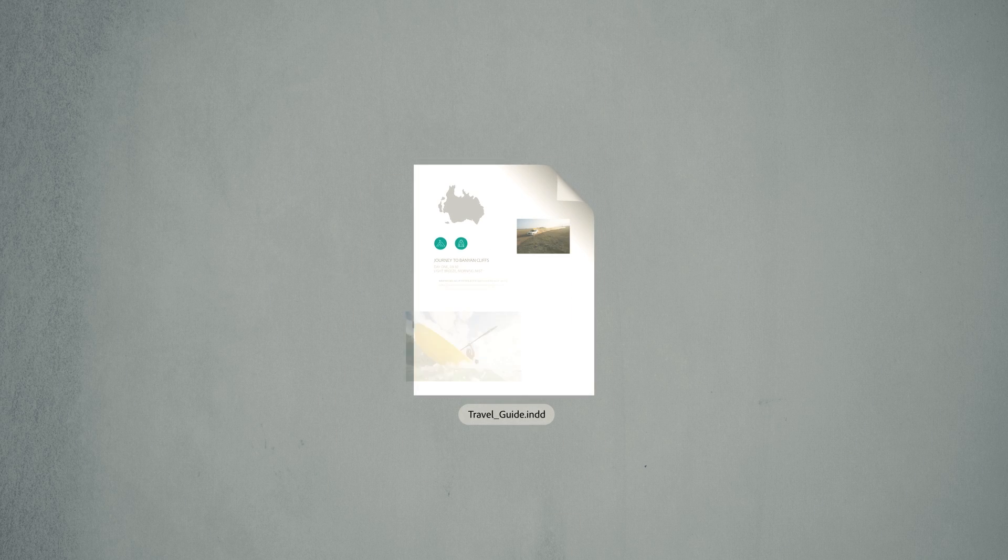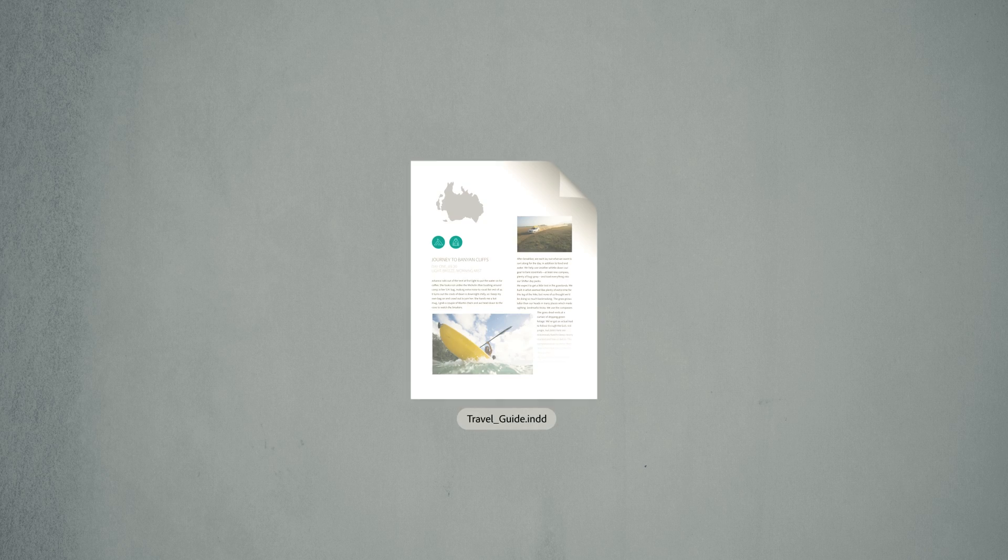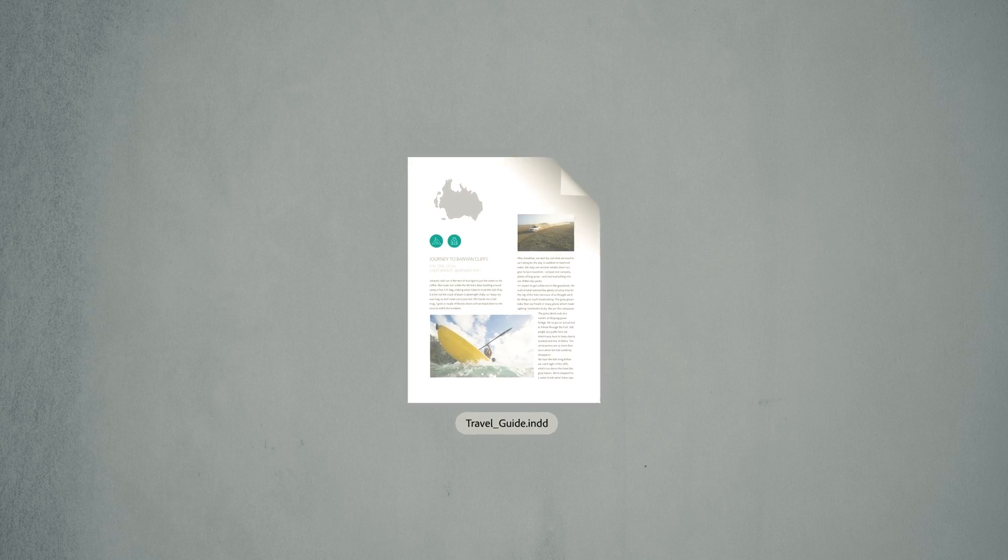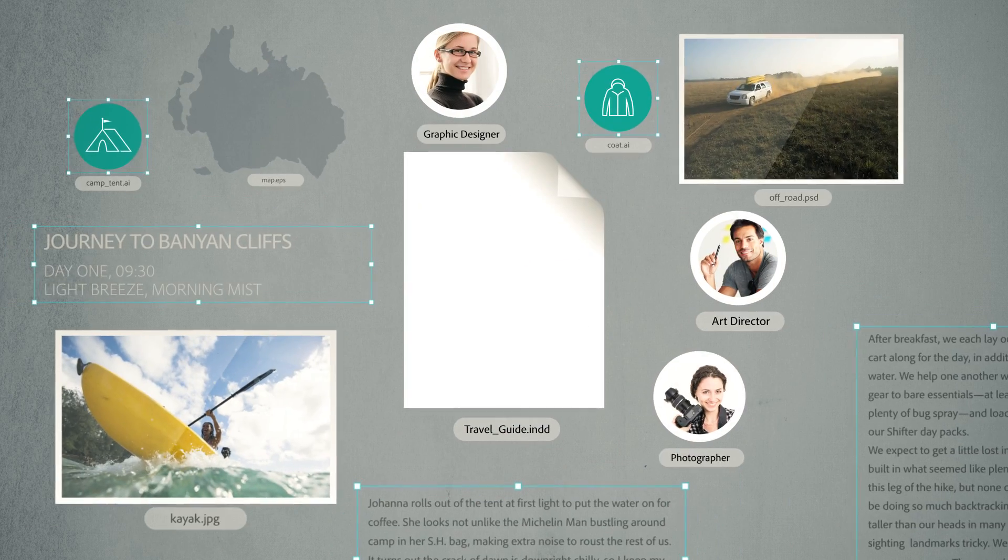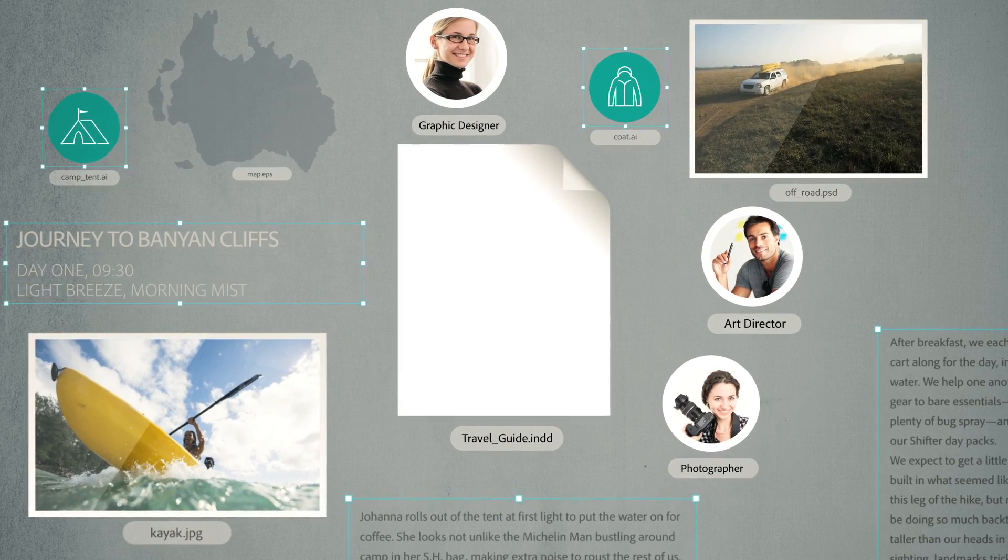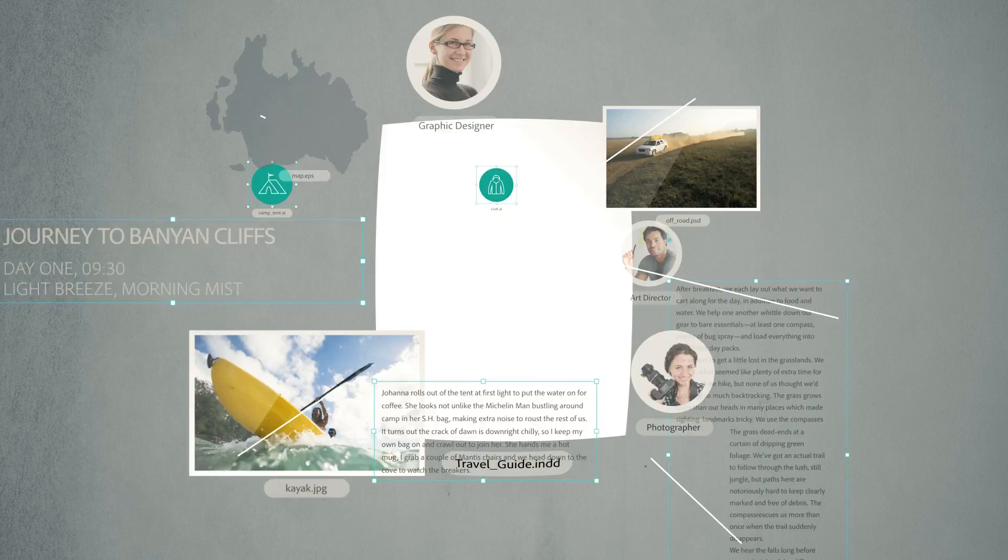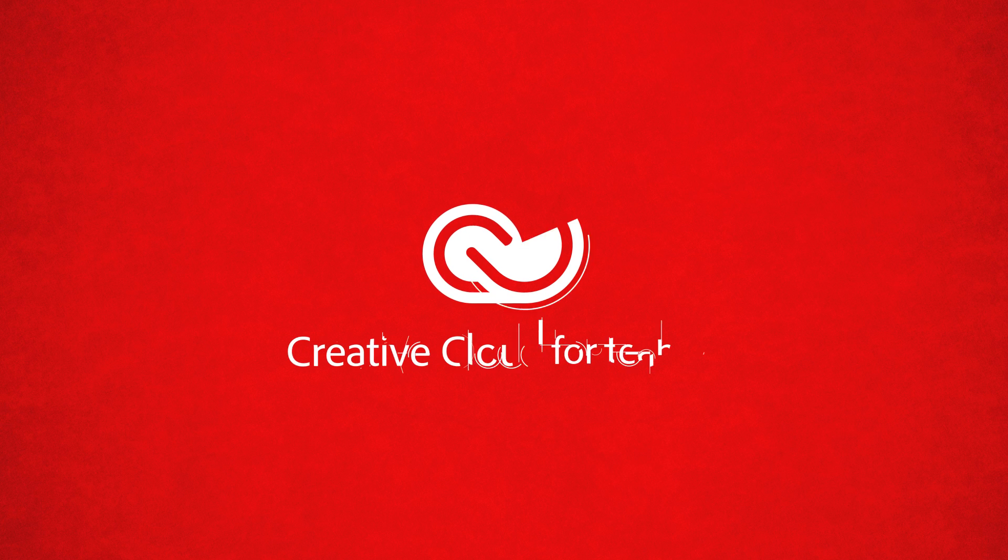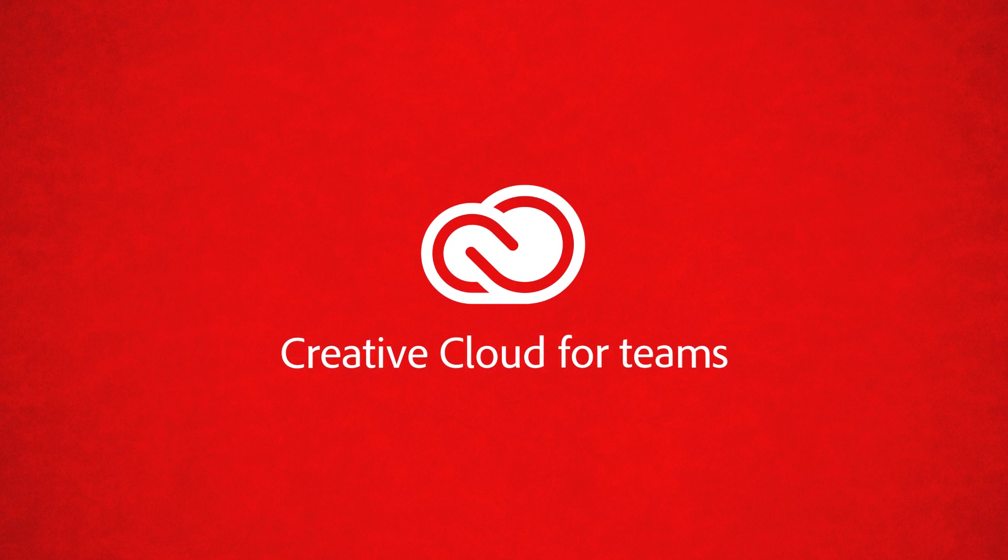Producing great creative work is critical for your business. But coordinating and collaborating across teams and locations can be tough. Creative Cloud can help.